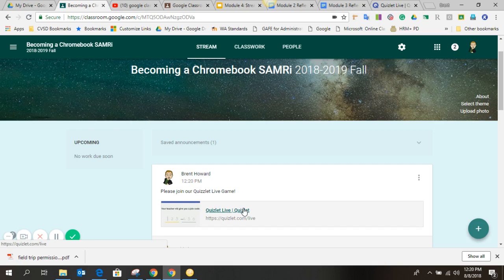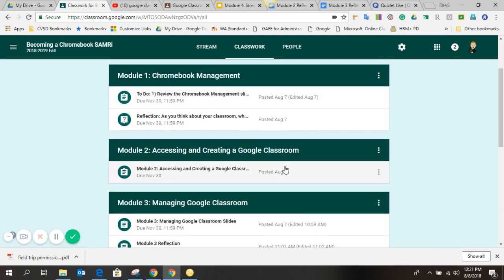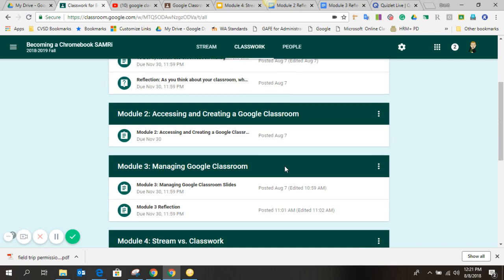It could be reminders. I mean, that's the point of the stream is it's an ongoing feed that you're putting content there regularly for kids to check. The big idea here is that classwork is different in that it is more chunked, more sort of developed into content modules so that students don't have to dig through that stream to find the content you're looking for.